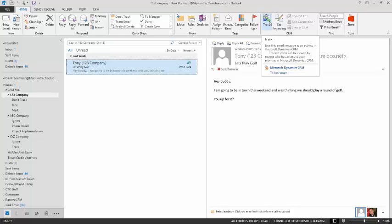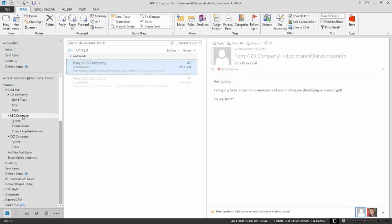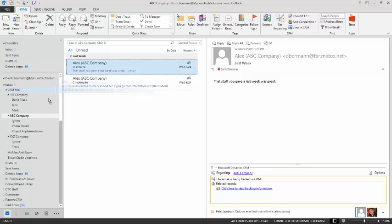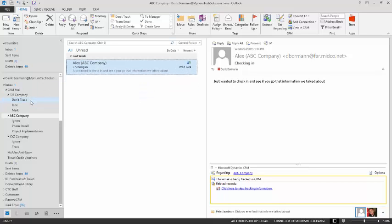A couple of other things to note: if you have an email that is currently being tracked in a folder and you move it to another folder that is not being tracked, it is not going to automatically untrack the email. You will still have to remove tracking from the email in that situation by either hitting the untracking button or right clicking on it and choosing untrack.